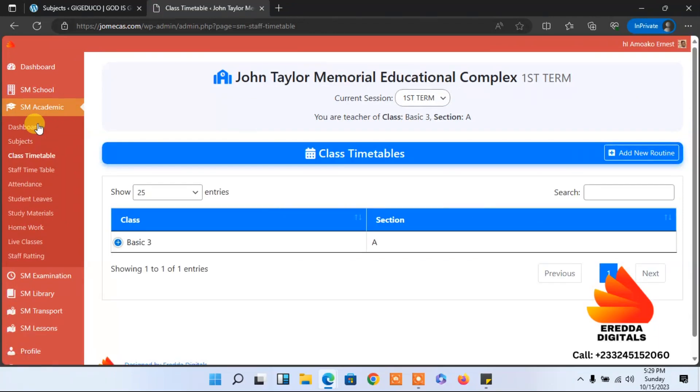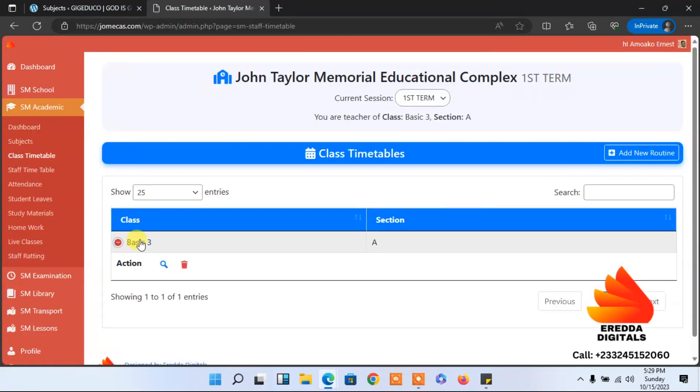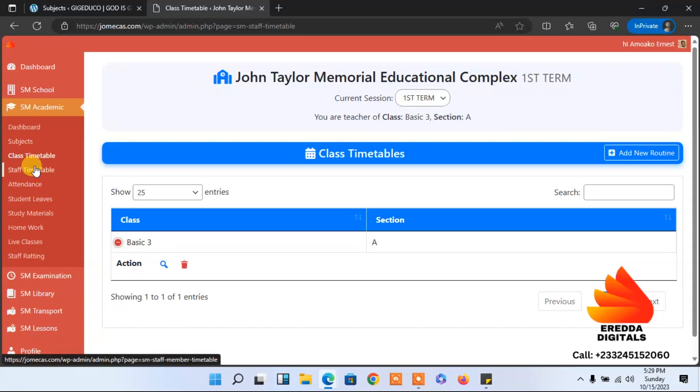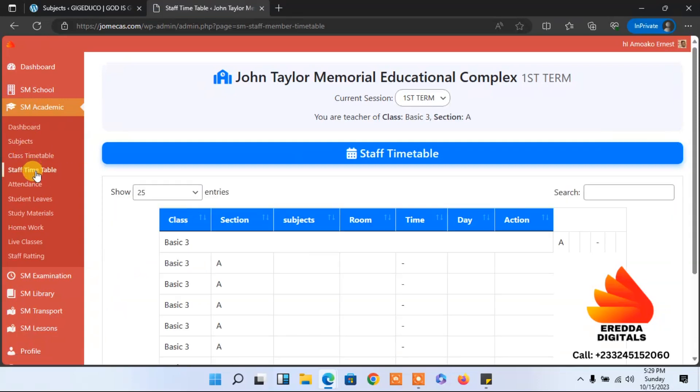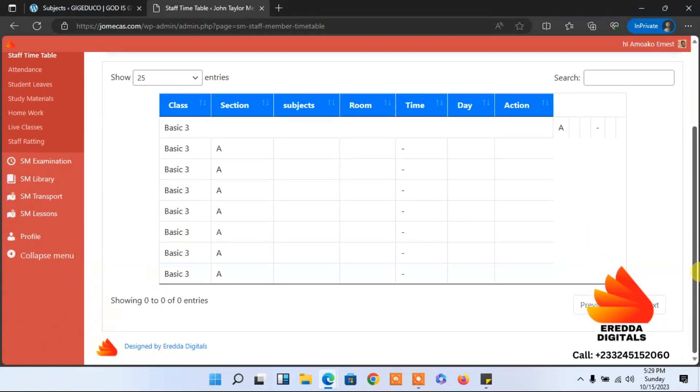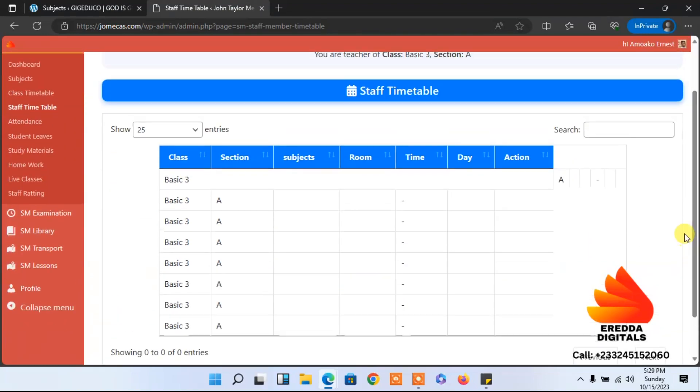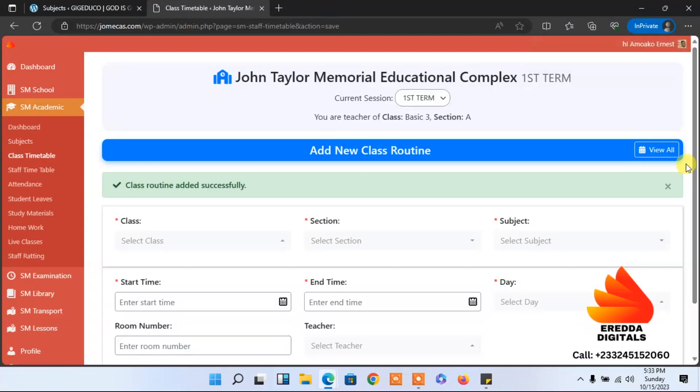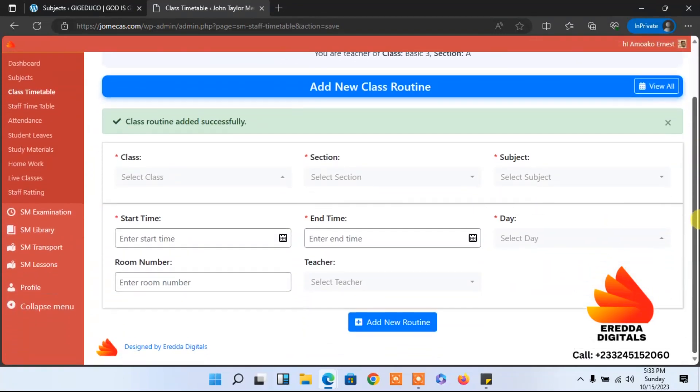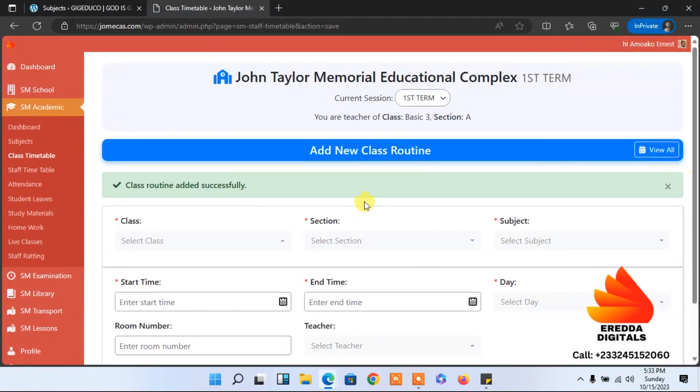Let's go to timetable again. As you can see, we have done it for all. That is the session. So that is all, now we are done with the routine.